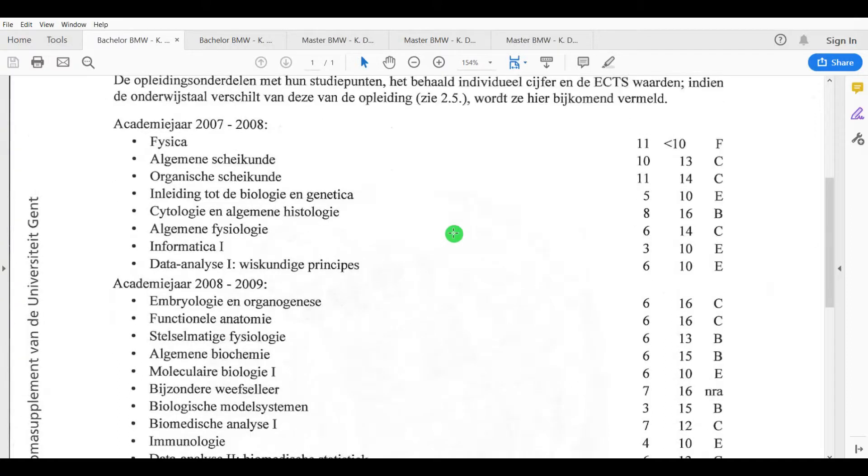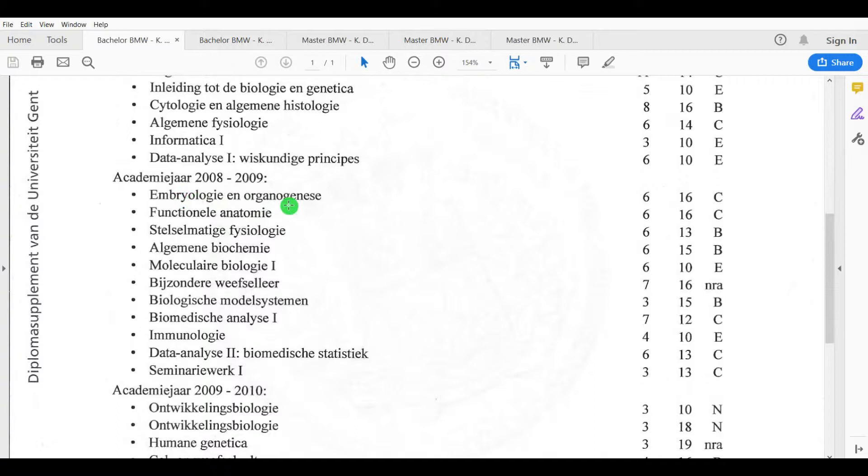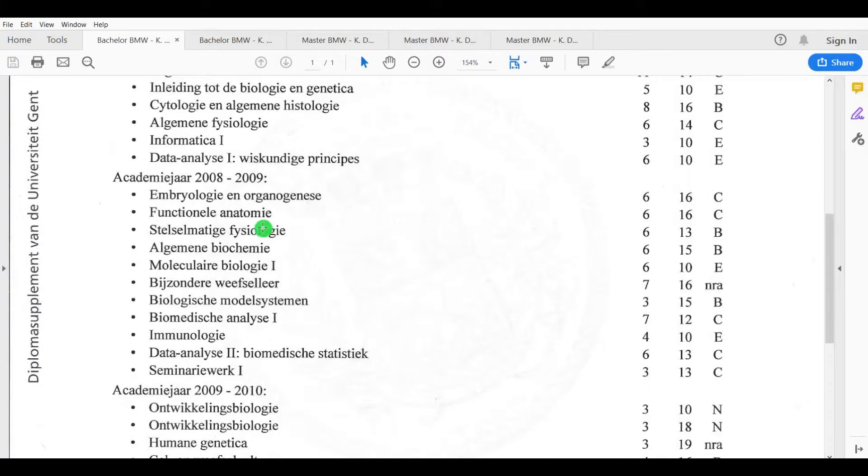Let's take a look at my second year where the topics are shifting from general to more specific. I had a course on embryology and organogenesis, the generation of how organs are formed, I had a 16. Functional anatomy also 16.